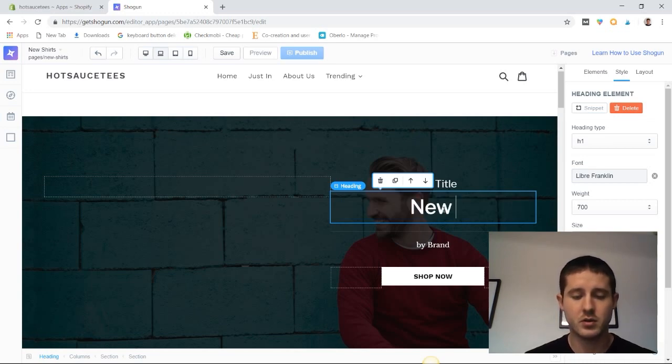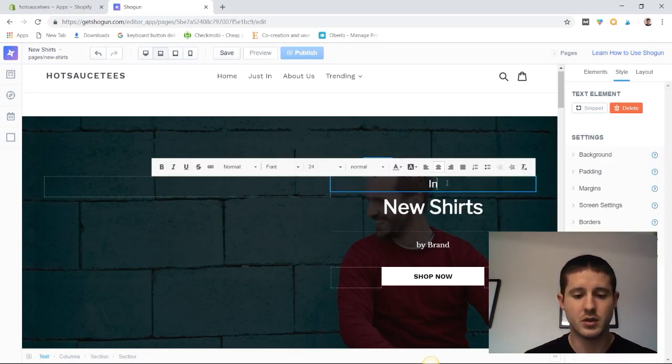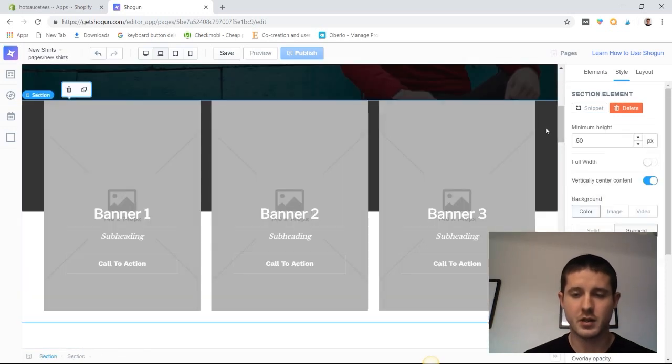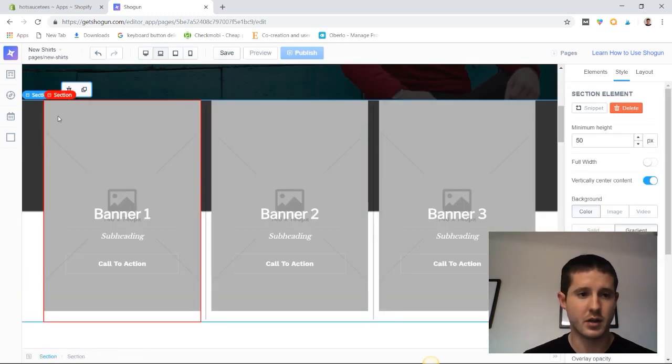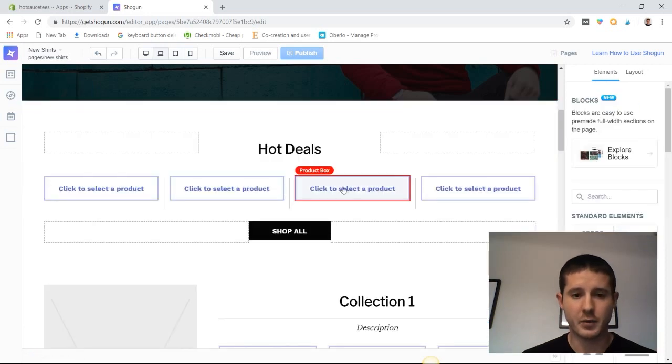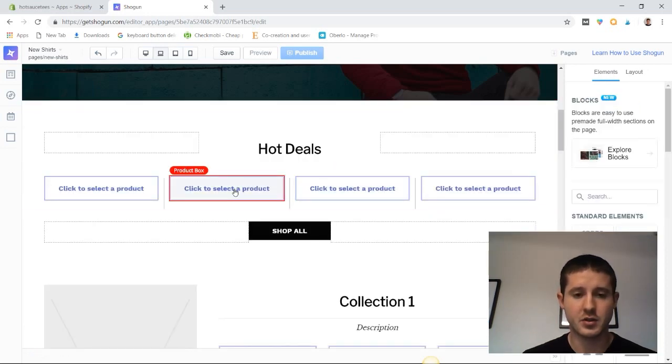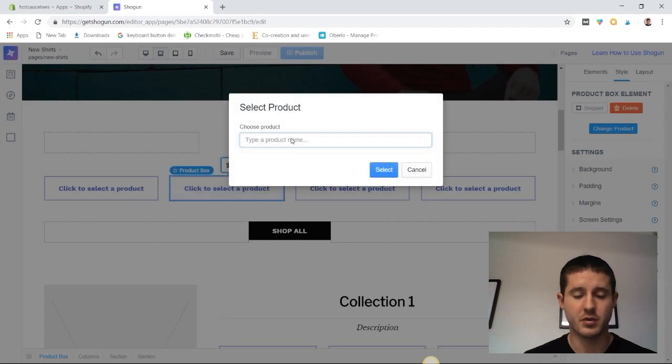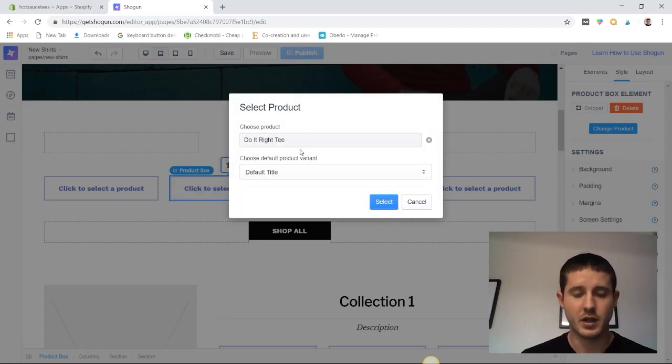This section right here I don't like because I don't have a lot of information to fill the banners with, so I'm just going to delete that. Then we can add to the hot deals section by clicking in and selecting a product that we have, so we're going to add one of our products.